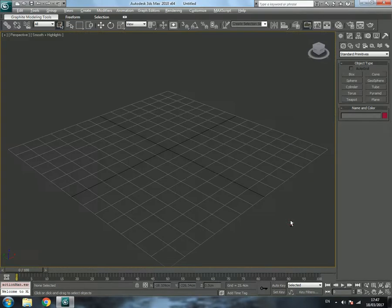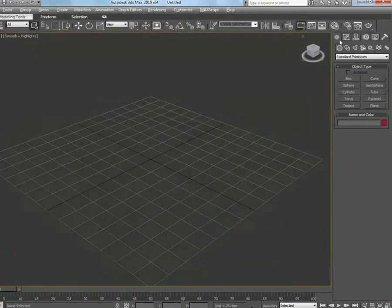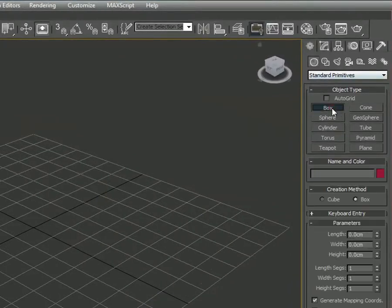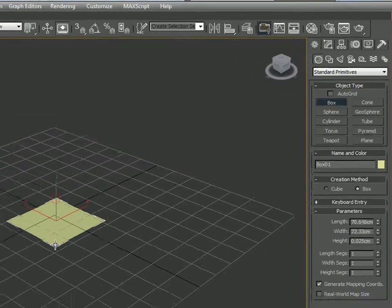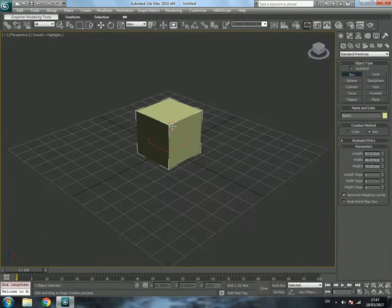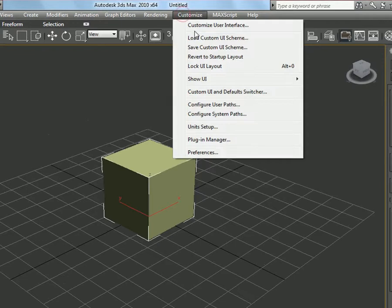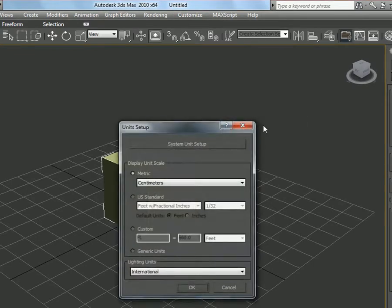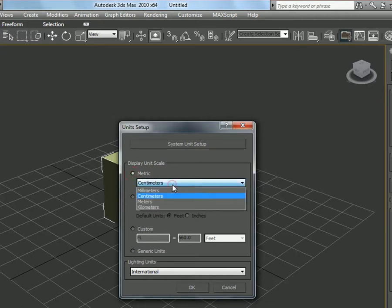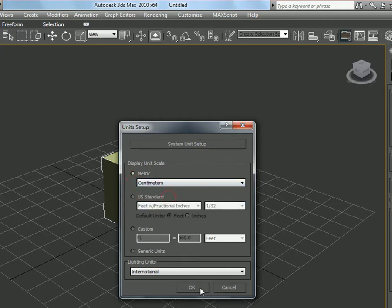Let's start by going into perspective view with Alt+W. In the Create menu we are going to select Box. Before creating the box, make sure you have centimeters as your unit. To change that, go to Customize at the top, click on Unit Setup, select Metric and Centimeters, then click OK.